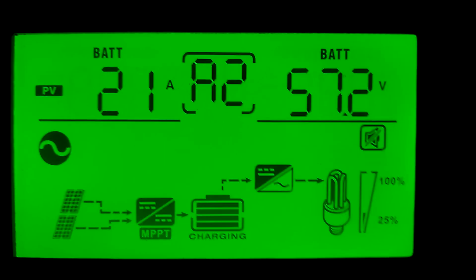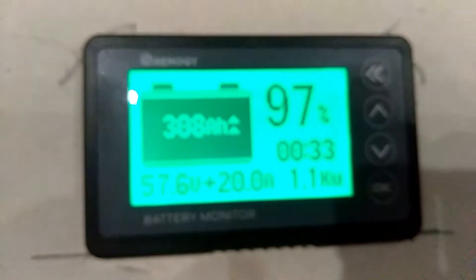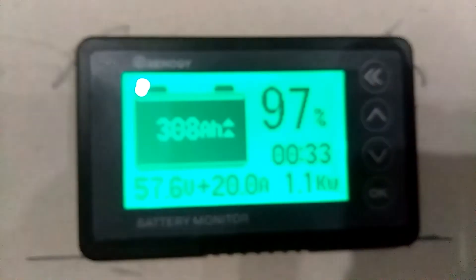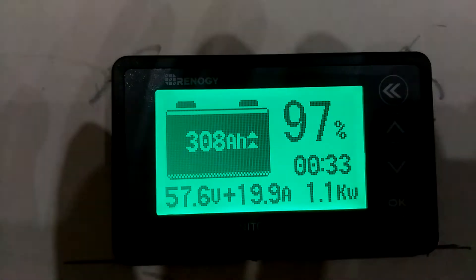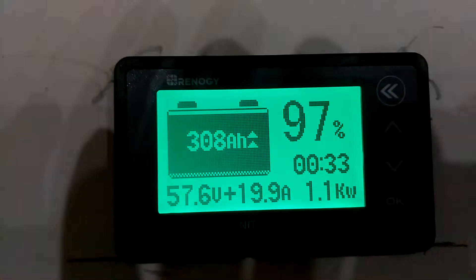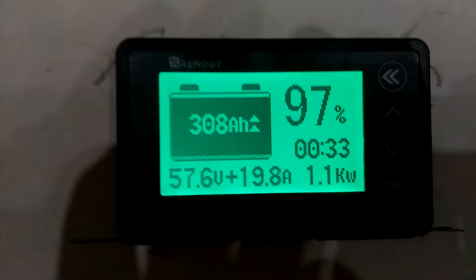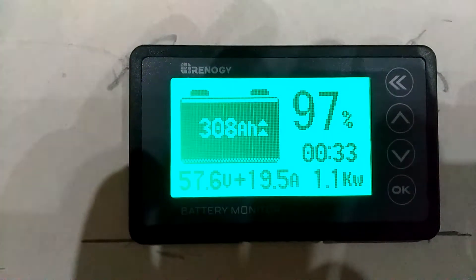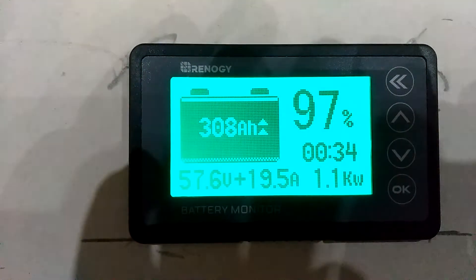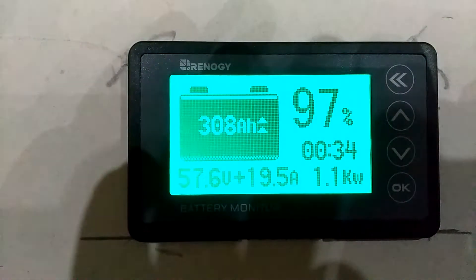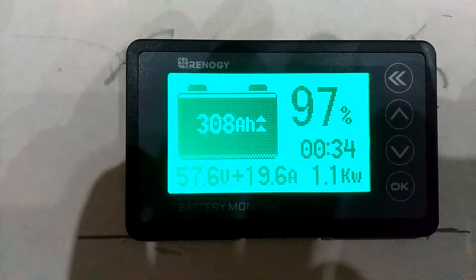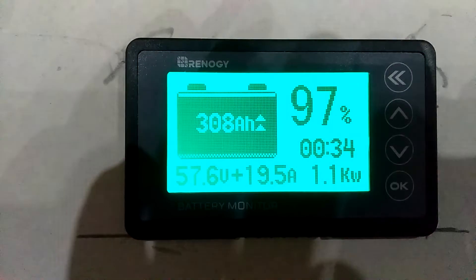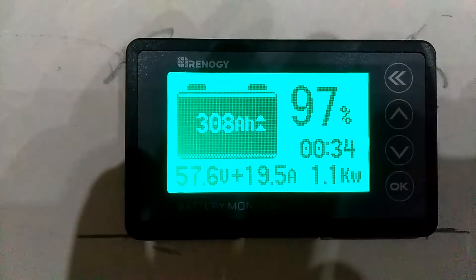One of the new things I added was this RENERGY battery monitor. Right now the batteries are sitting at 97%, 57.6 volts, and we're putting 19.5 amps into the batteries, 1.1 kilowatts.